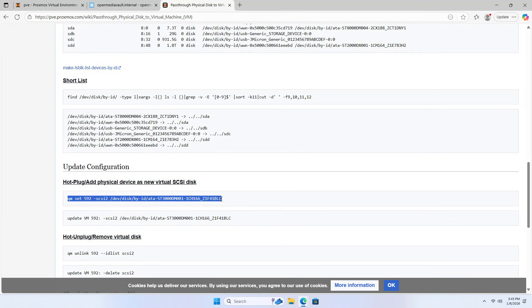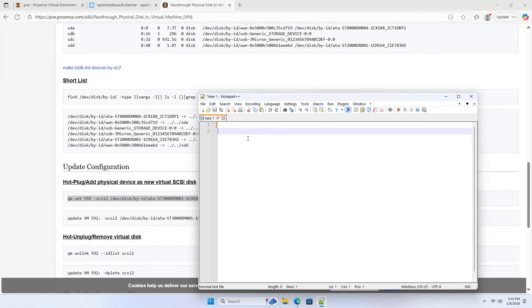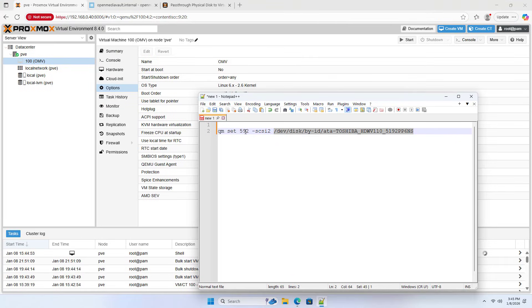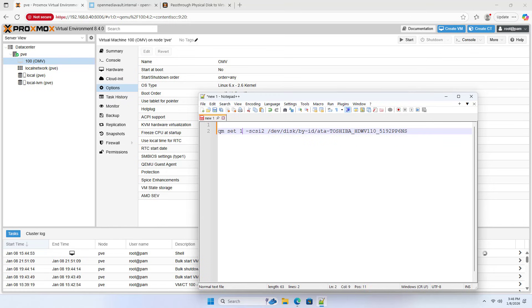Copy. You customize the parameters to suit your hard drive and virtual machine. Replace with the ID of my hard drive. Double check to avoid errors. This is the ID of the virtual machine: 100. Remove default ID.